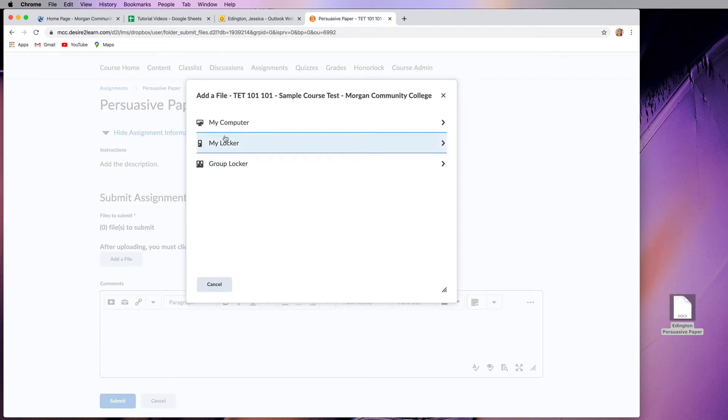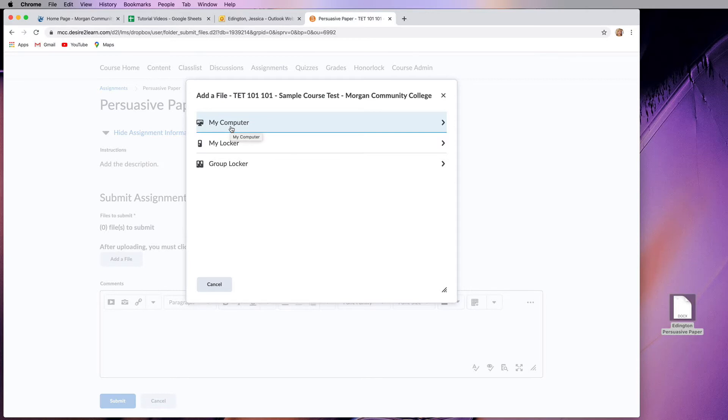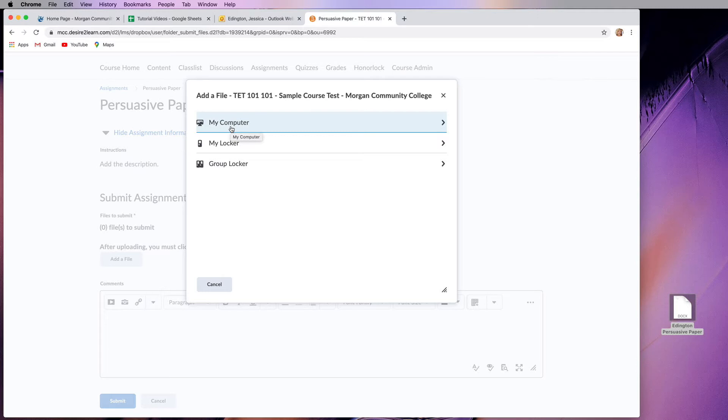So it's going to say, where do you want to add this file from? You want to select my computer because it should be on your computer or a flash drive or external drive that is attached to your computer. If you have it saved on Google Docs or something, you're going to have to export it as a PDF or Word document and put it on your flash drive or computer in order to upload it here.